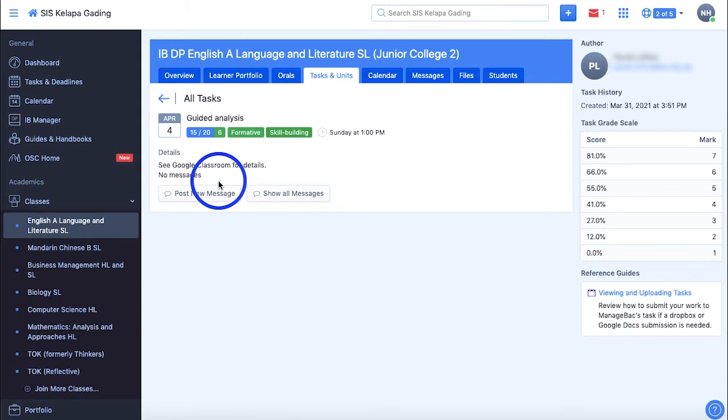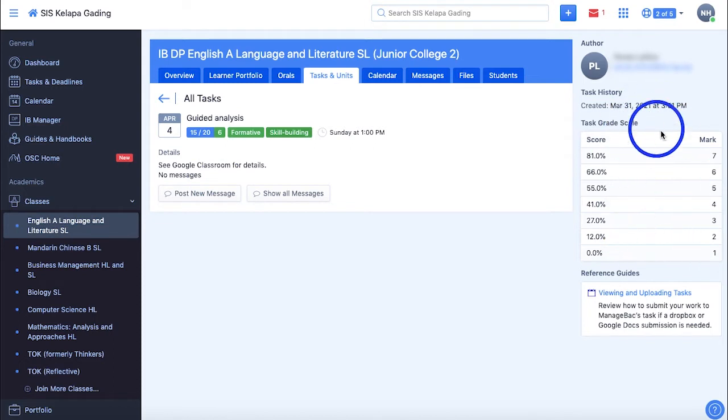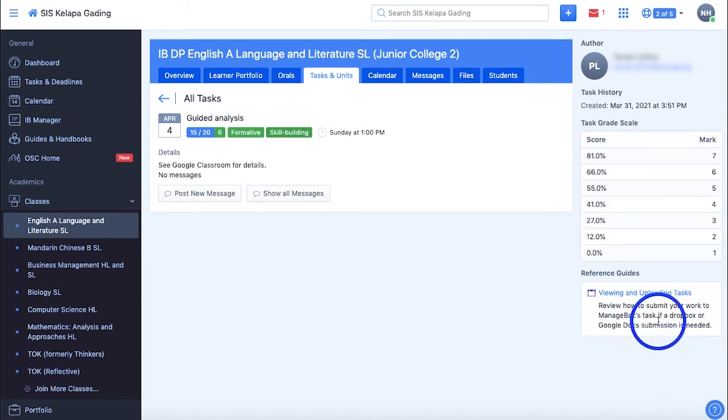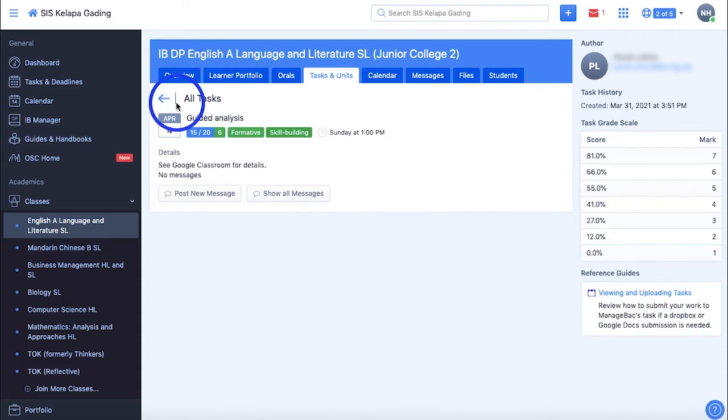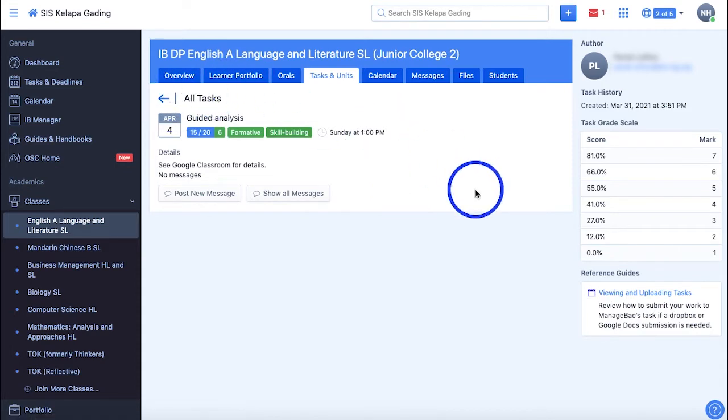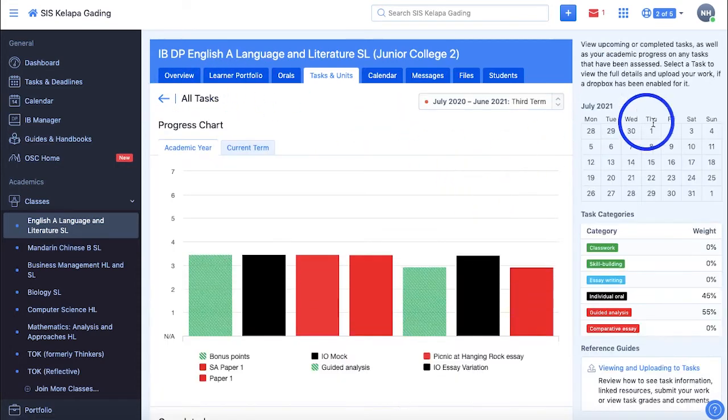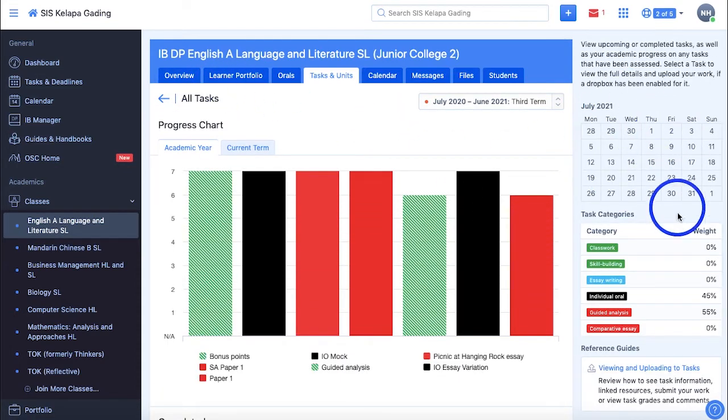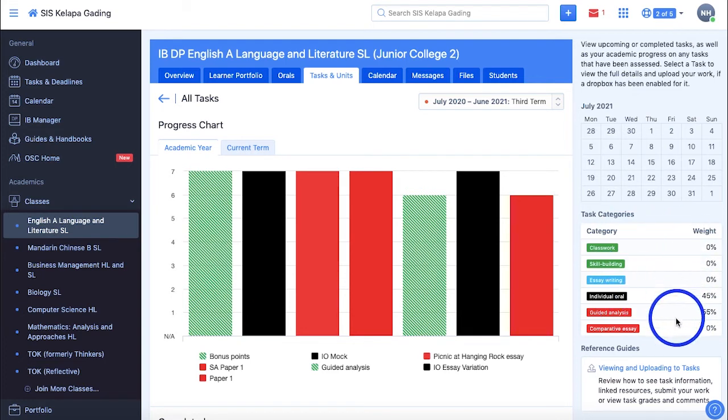The author of the task, task history, task grading system, and reference guide can also be found here. On the right-hand side, there is a mini-calendar for the current month that shows all the deadlines for that class, task categories set by our class teacher that are color-coordinated with its weight percentage, and reference guides.